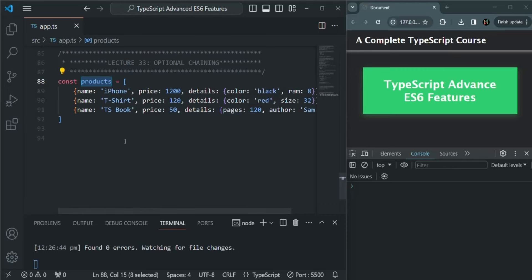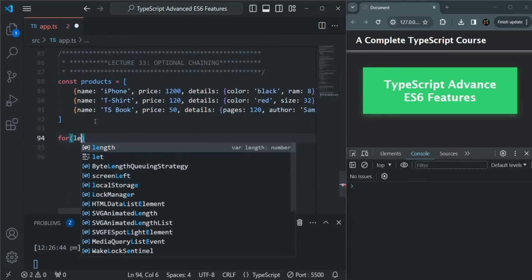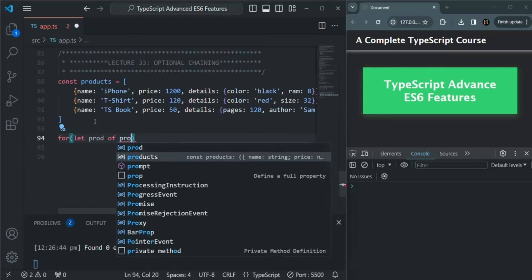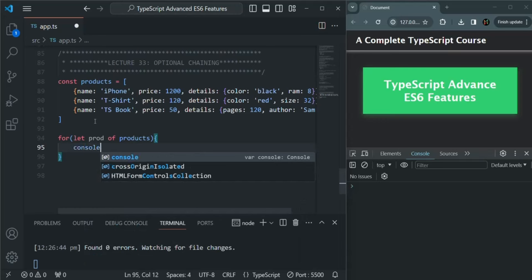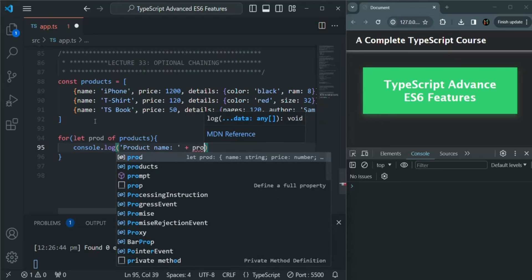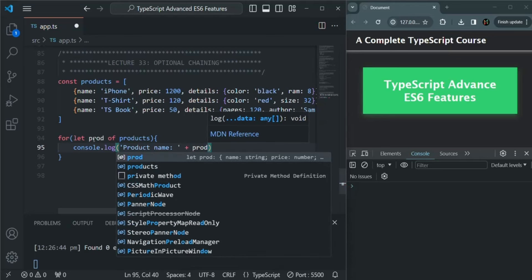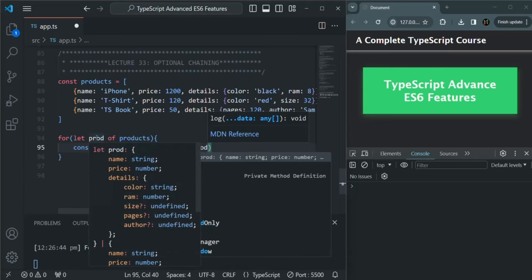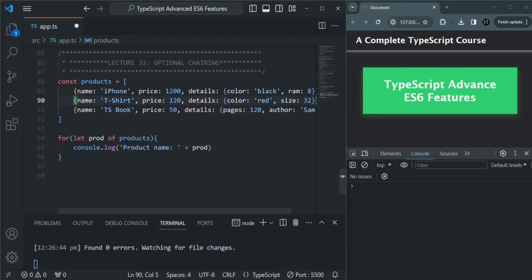What I want is to loop over each of these products and show the details to the user. I'm going to use a for-of loop: for prod of products. I'll write a console.log statement to display the product name by accessing prod.name. When looping over the products array, for each iteration this prod will contain that product — first, second, and third object respectively.